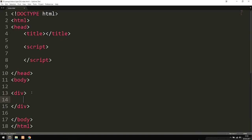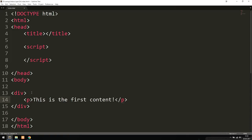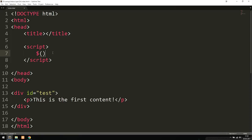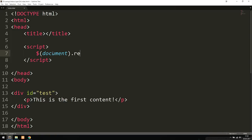Inside this div box, I'm going to include a paragraph tag and say 'This is the first content.' I'm going to give this div an ID — set to 'test' — so we can pinpoint it using Ajax. Then I'll go up inside my script tags in the head. We need to include a document.ready function so that the jQuery code only loads after the entire page has loaded, not before.